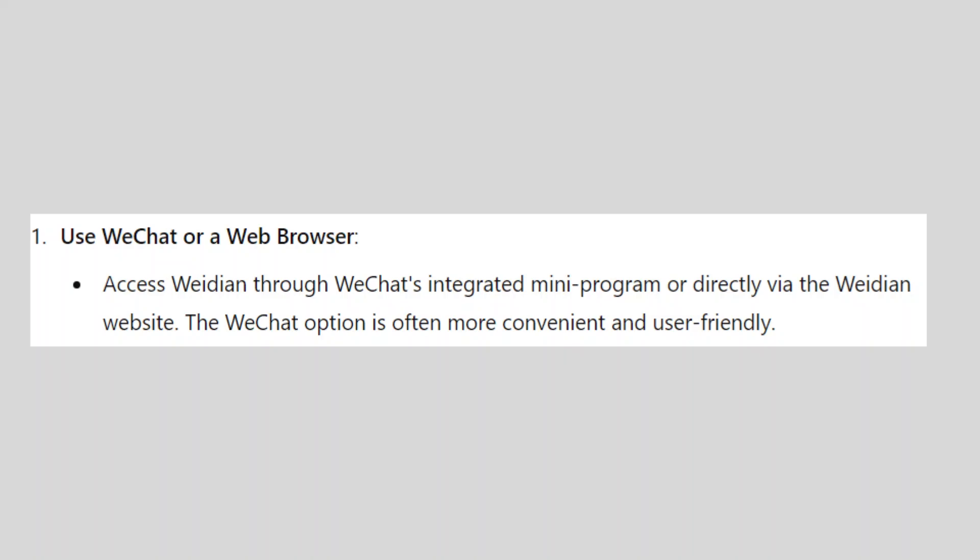First, access Weidian through WeChat's integrated mini-program or directly via the Weidian website. The WeChat option is often more convenient and user-friendly.